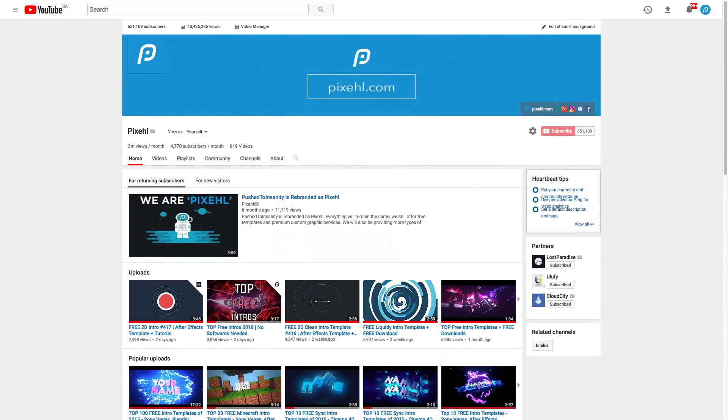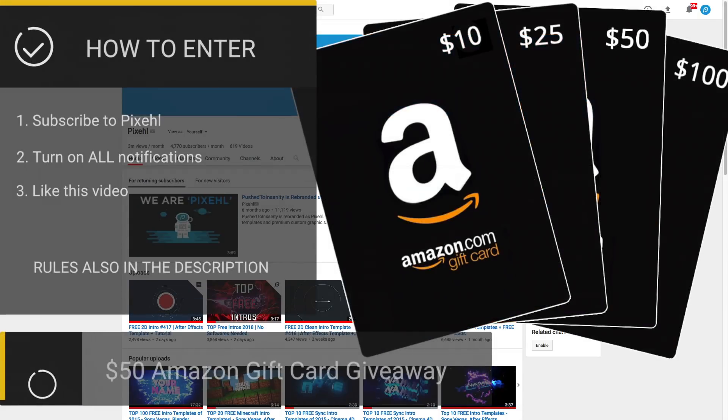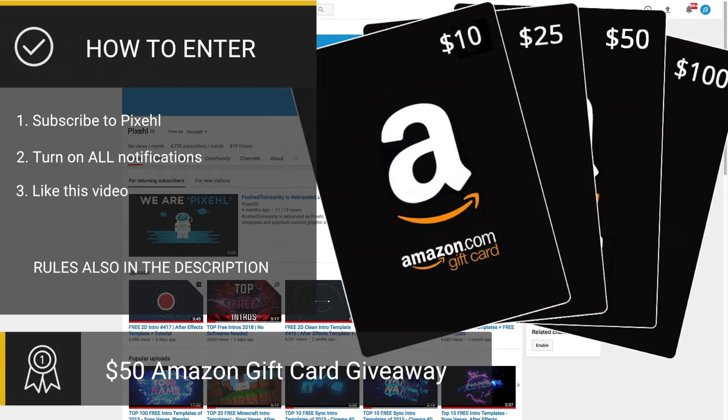Hey what's going on guys, this is Mo from Pixehl and welcome back to the channel. Before we get started on this tutorial, I want to let you guys know that we're doing a $50 Amazon gift card giveaway.